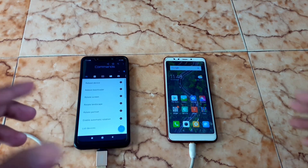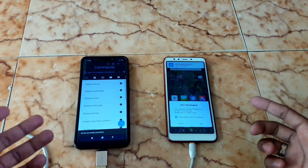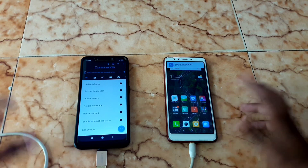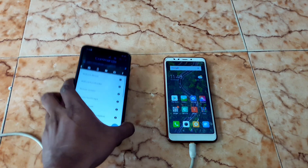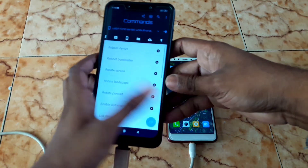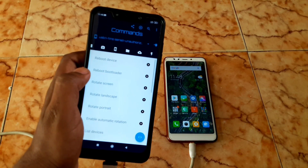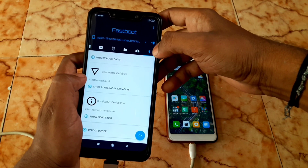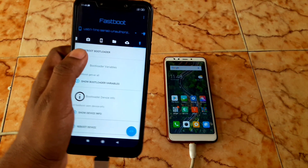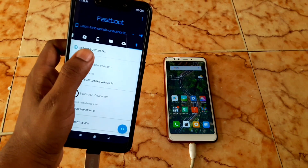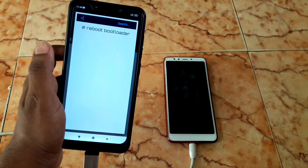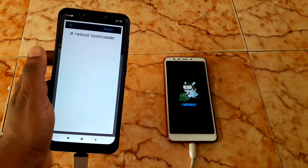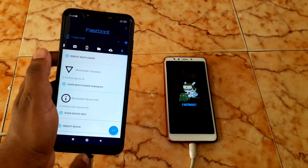After connecting both devices, you need to give permission to proceed when asked. You can see the device is connected and the Redmi 5 is asking for permissions — give permission. Now on the Poco F1, in the BugJailer application, go to the last options by swiping. You will see 'Reboot Bootloader' — tap it. The Redmi 5 will go into fastboot mode.